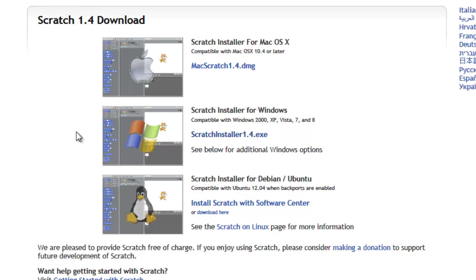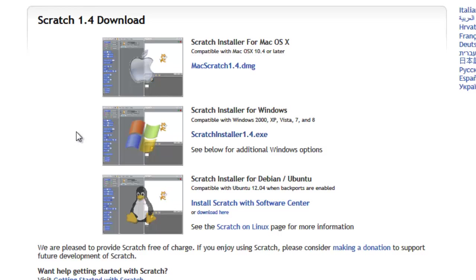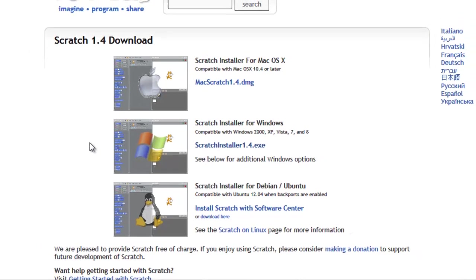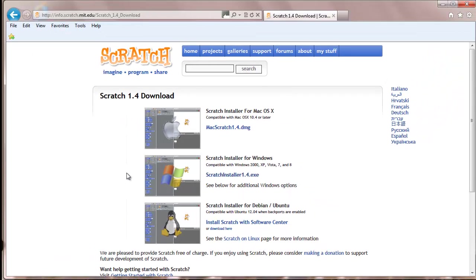Make sure your computer is compatible with the installation requirements. If you're not sure, just ask an adult. I'm using Windows 7, so I will click on the Scratch installer for Windows.